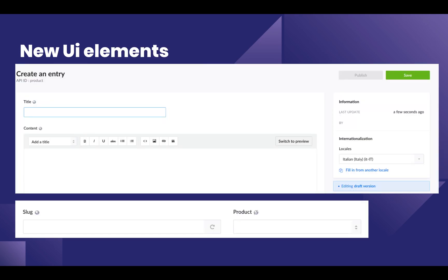When you create a new entry that is enabled for localization, you'll see a menu on the right which allows you to change the current locale that you're working on. Each field will be marked with either a globe or a slashed globe, indicating whether they'll be different for each locale.